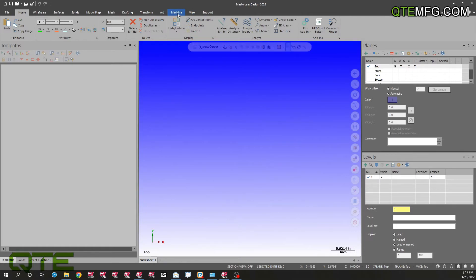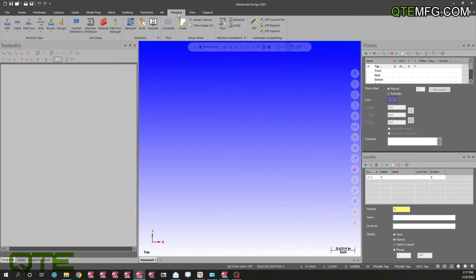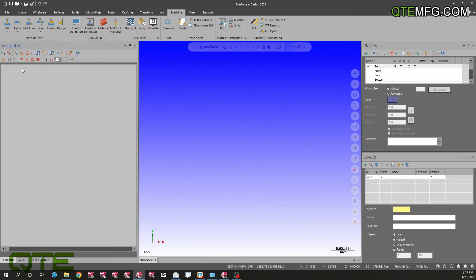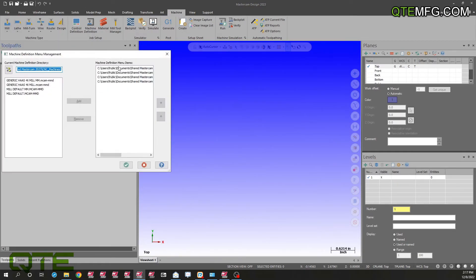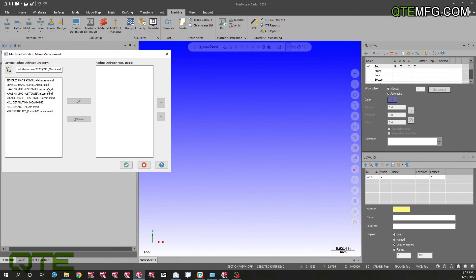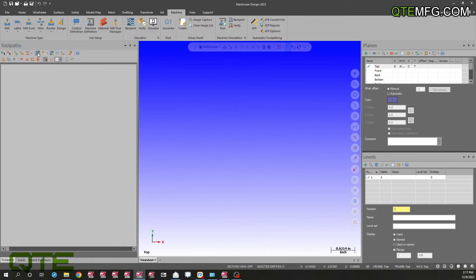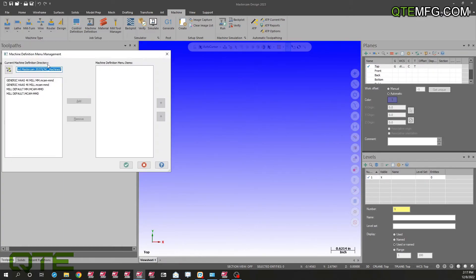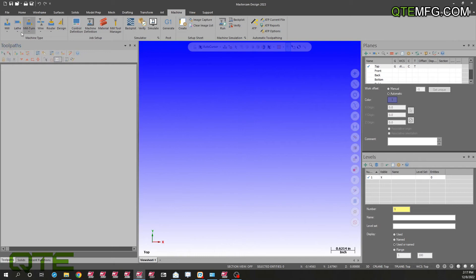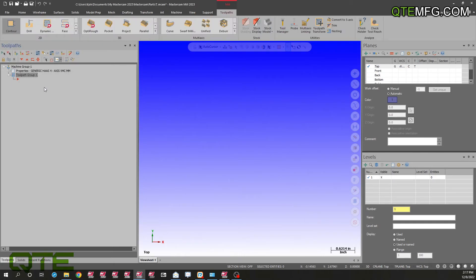Let's go into our machine tab. I don't know why these sometimes pop up like this, these aren't actually there. I'm just going to remove these and go back in there. Now we can see that our Haas, our generic Haas fourth-axis machines are in there. I'm going to go ahead and add these. Perfect, got those now.